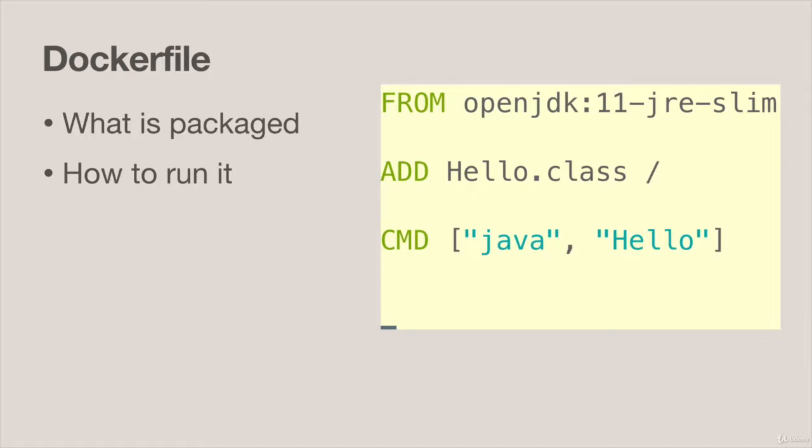And then finally we set up a command, that's the CMD, and that is the default command that will be executed when someone runs this image as a container. This can be overridden at the command line for when we run it.